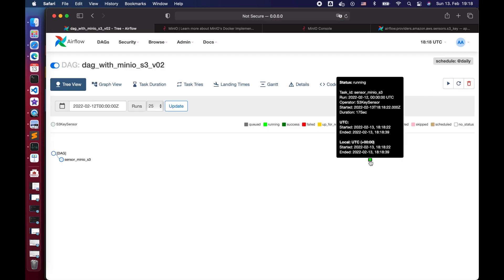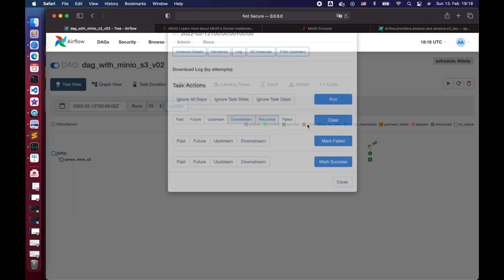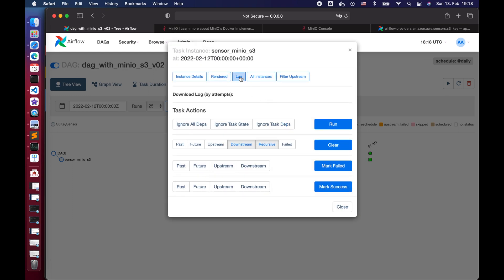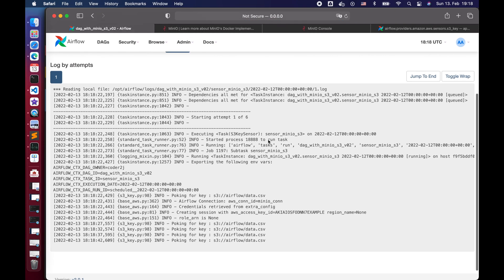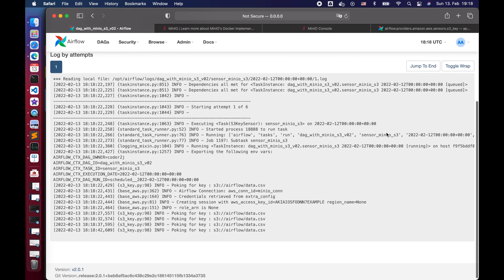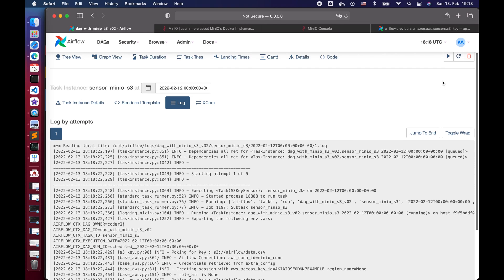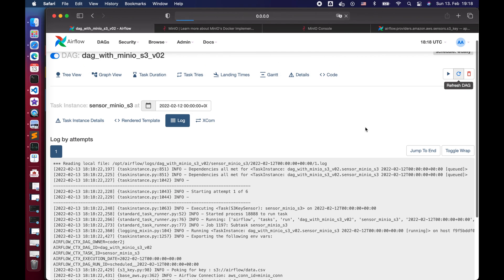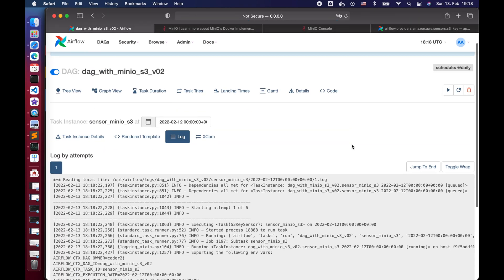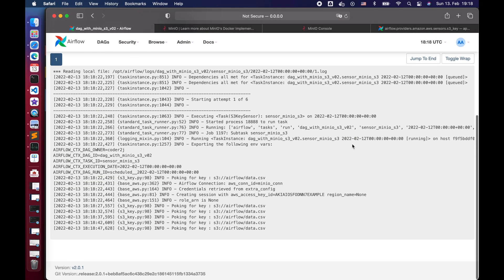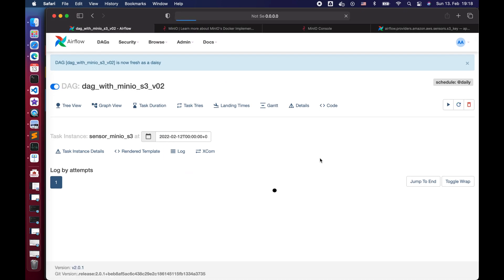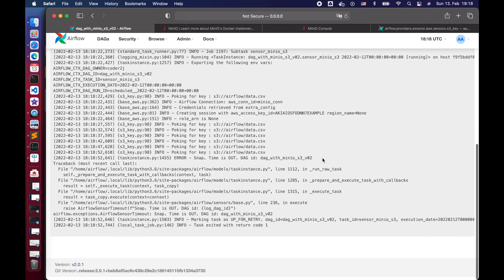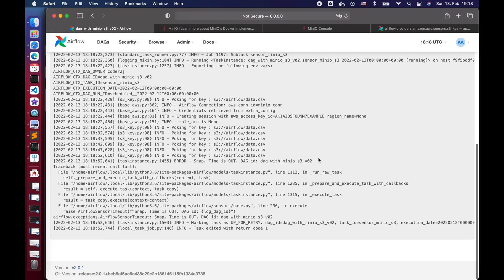Let's pick the newest DAG and start the sensor task again. Open the log and refresh a couple of times roughly every 5 seconds. We can see from the log, every 5 seconds it will poke the file until timeout and fails.